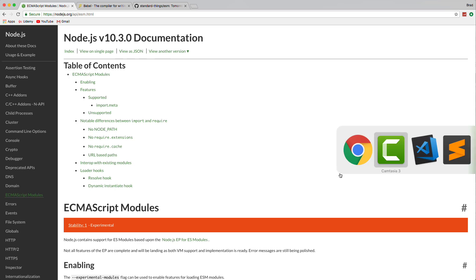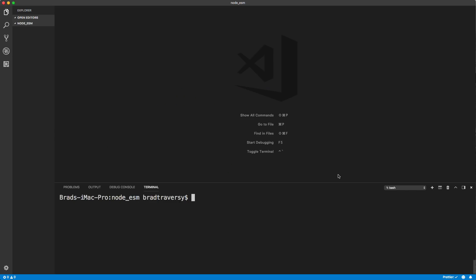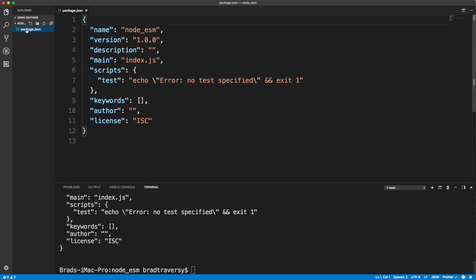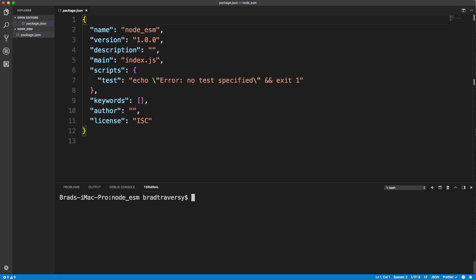So let's head over to VS Code. And I just have a blank folder called Node ESM. And we're going to just go ahead and generate a package.json file with npm init. And I'm just going to add the dash y flag. And that makes it so I don't have to answer any questions or anything.